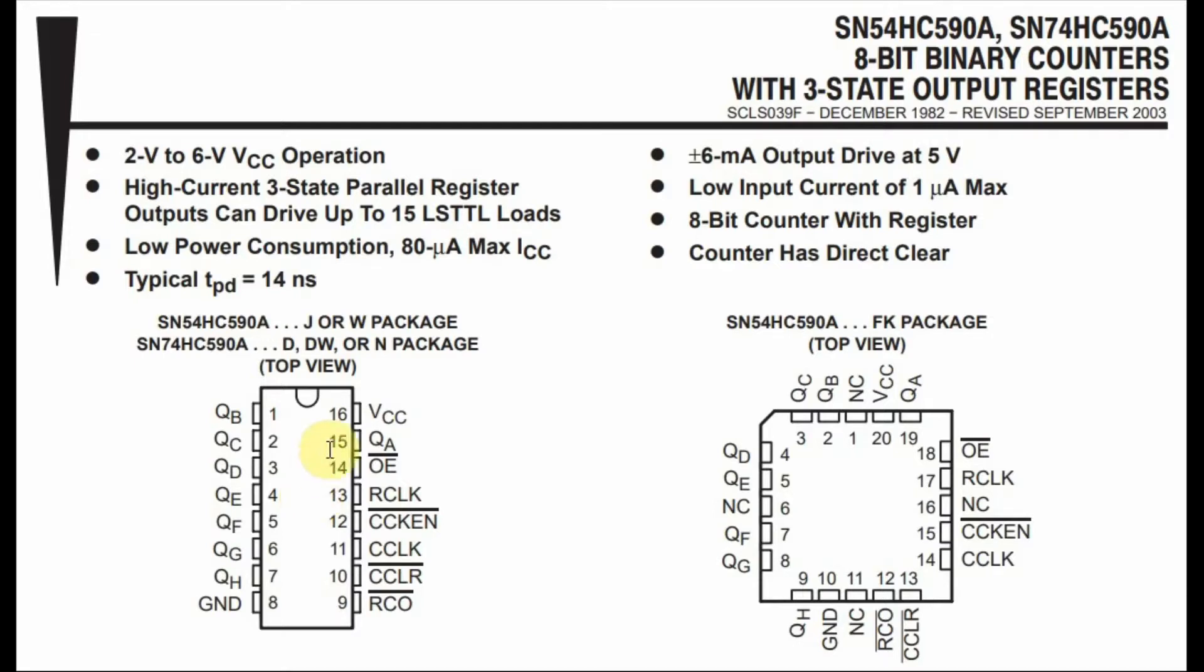The output of the storage register is an 8-bit number available through pins QA and QH. QA gives the least significant bit, and QH gives the most significant bit.